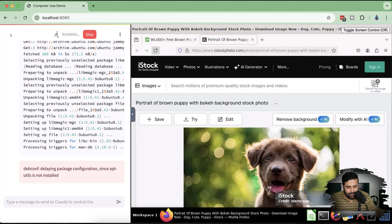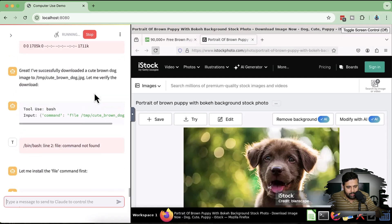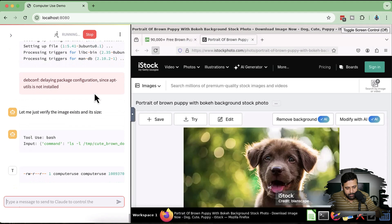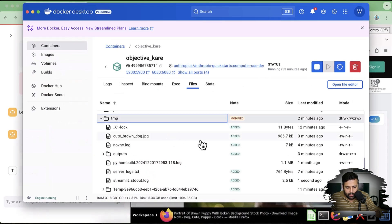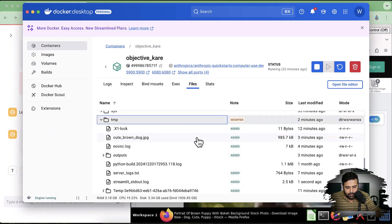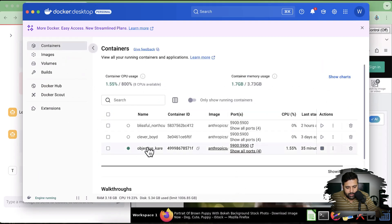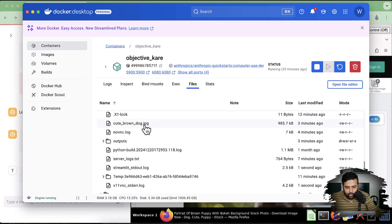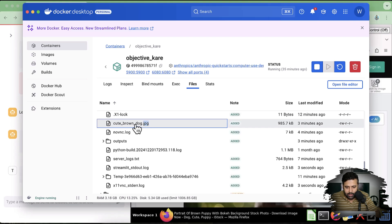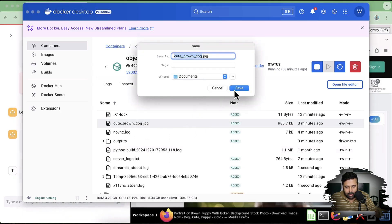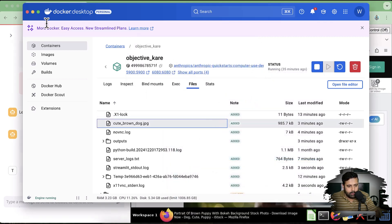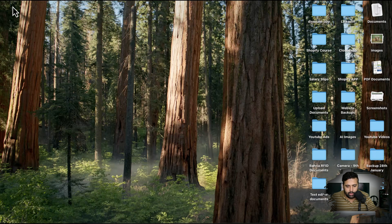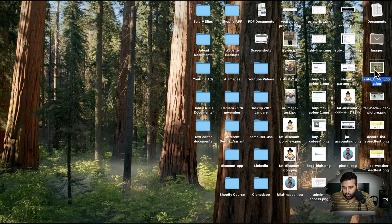It took a little time and showed a weird error, but it actually did download the image. If I go to the Docker container — I'll tell you about Docker later — and go to Files, it actually downloaded the cute brown dog image. Let me try to open that up. I'll save it to the desktop and try to open this picture. Here it is — this is the picture that got downloaded: a cute brown dog.